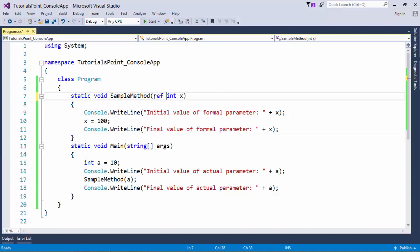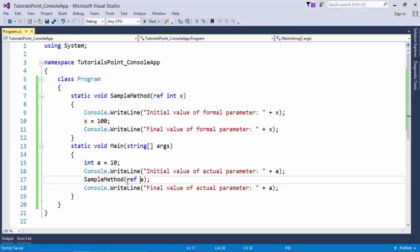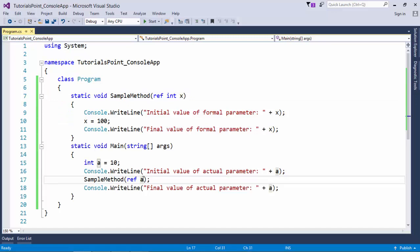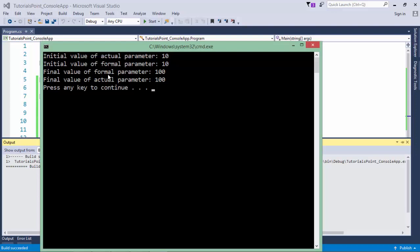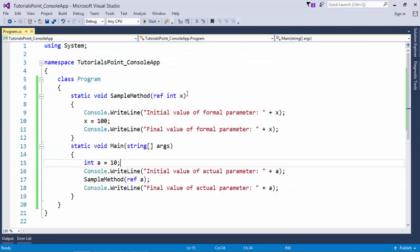If I add the ref keyword in both places, it becomes call by reference. That means integer x is no longer taking a different memory space - it is referring to the value of a. The value is stored at a single position and changes in either affect that same memory area. So a is 10, I pass the reference of a to x, and even though I make changes in x, a is also affected. As you can see in the output, the final value of the actual parameter is also 100.